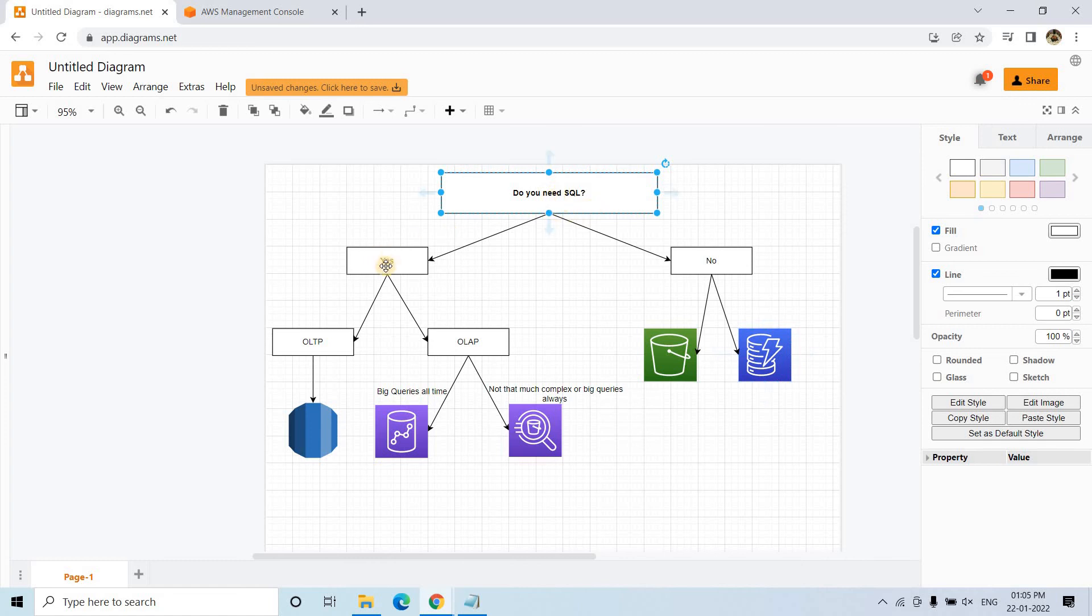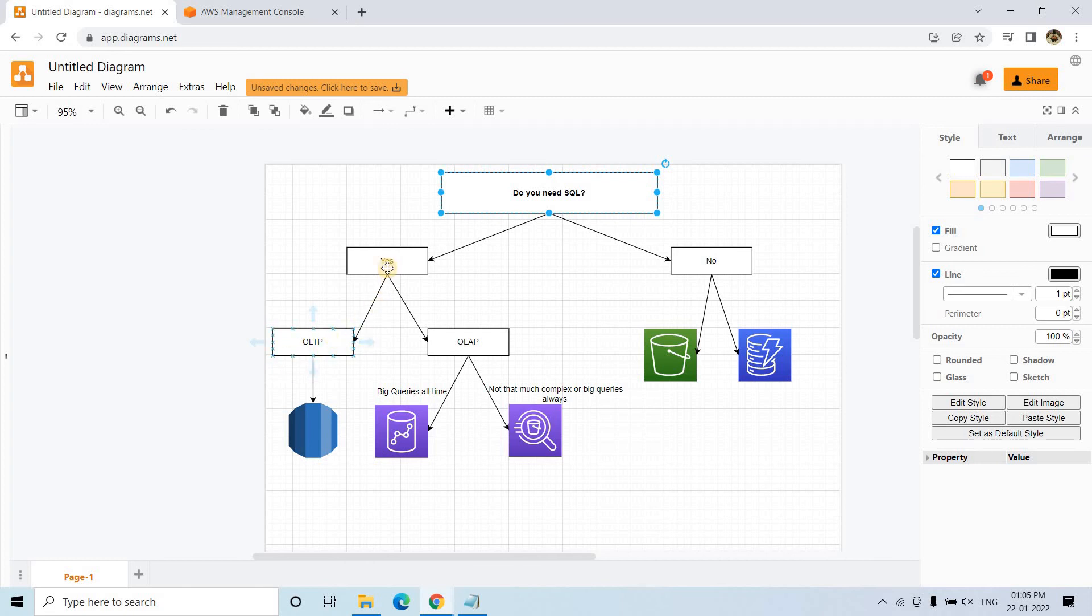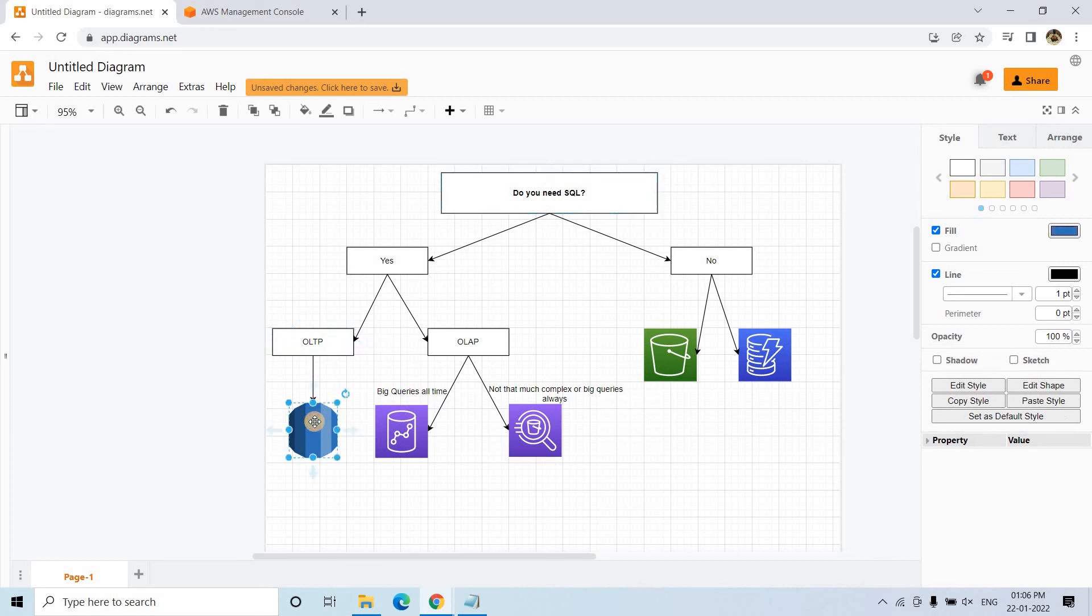Now suppose you need SQL. Then what you should do? You should ask another question, whether that requirement is OLTP, that is online transaction processing happening, that is insert, update, delete on daily basis in a very large amount. Or you want OLAP, that is analytical processing of historical data, for that you need SQL. So based on this, you should use different AWS services. Like suppose your business requirement is OLTP, then you can go for RDS, like we use normally in on-prem, Oracle, MySQL, SQL Server, different databases. Similarly, you can spin up some RDS instance in AWS and then use that for OLTP, that is online transaction processing.